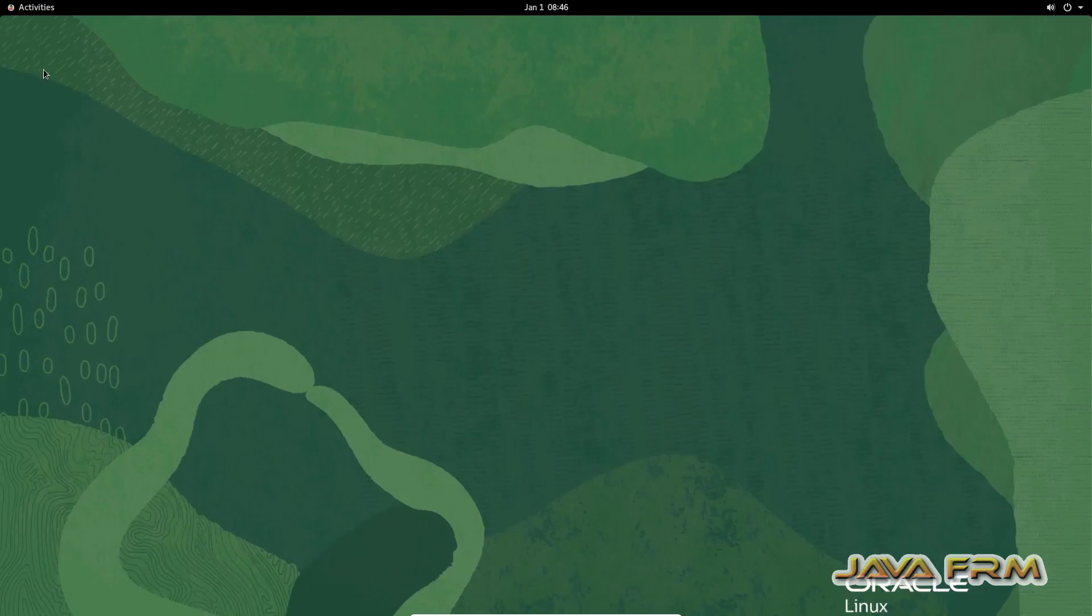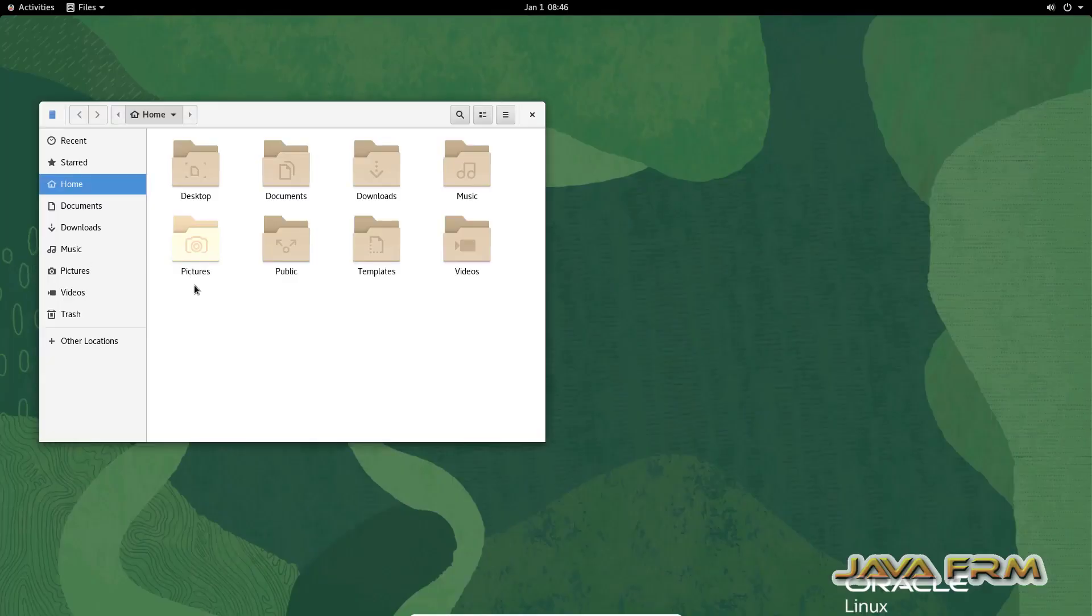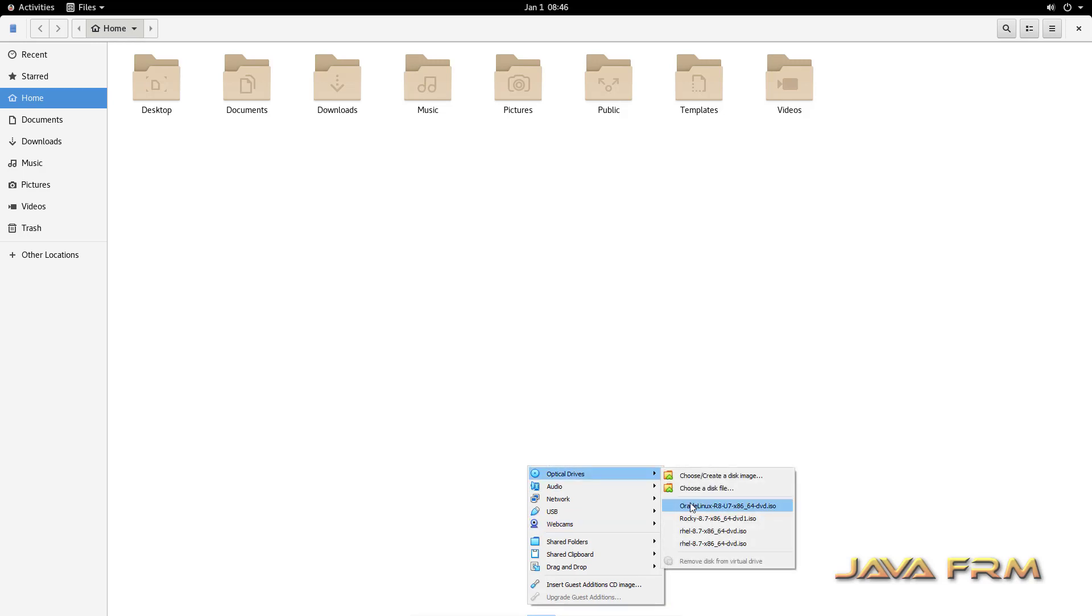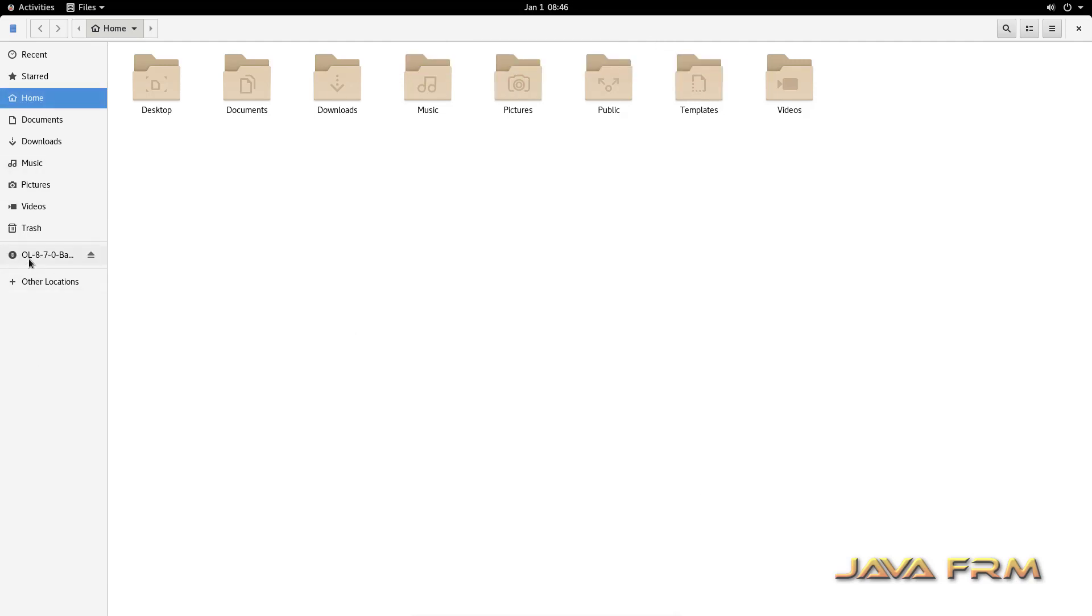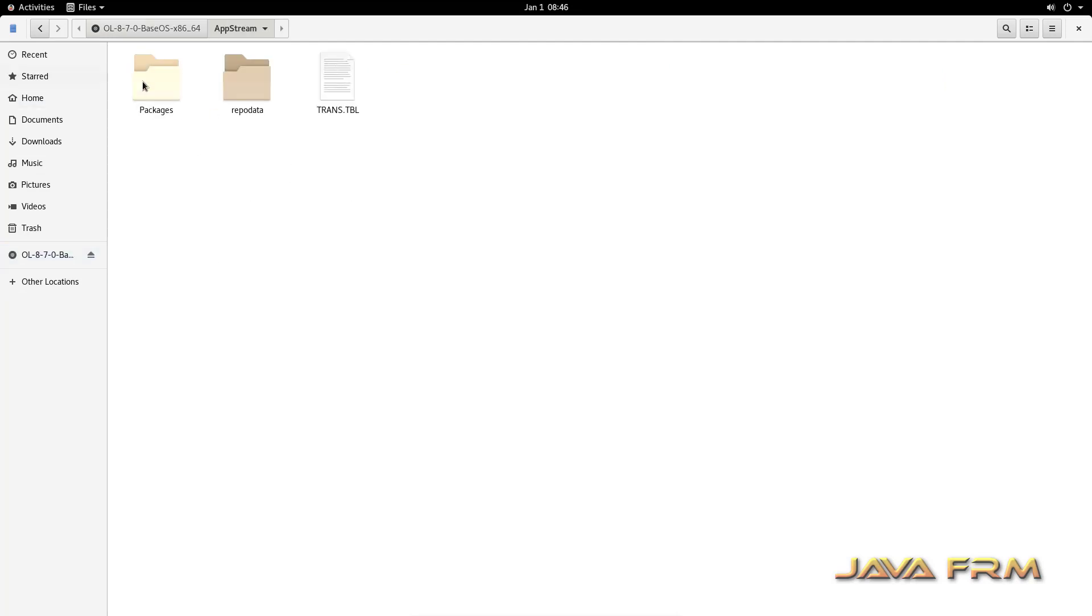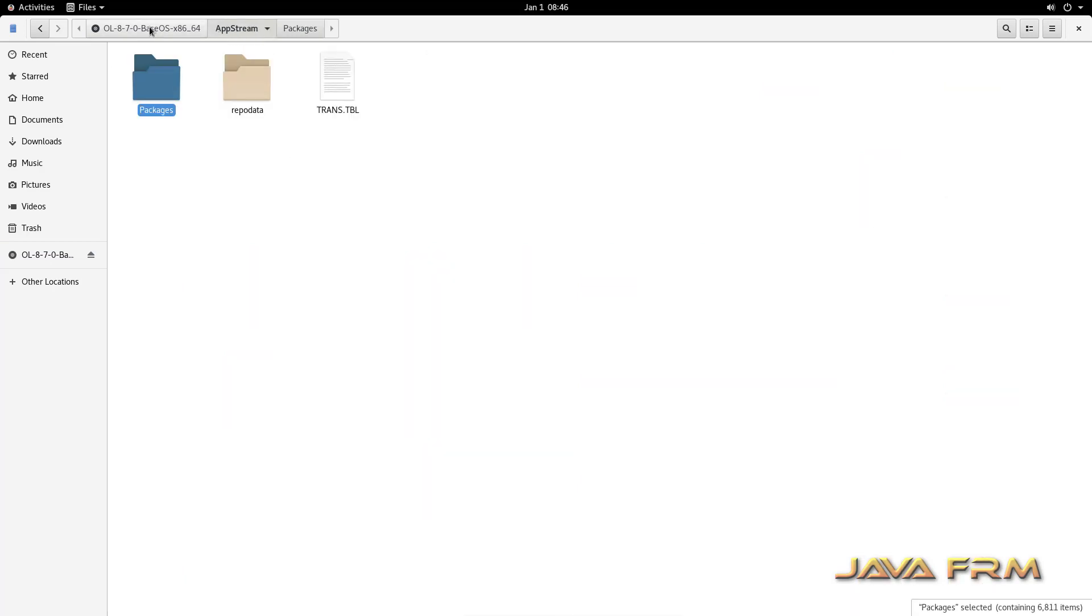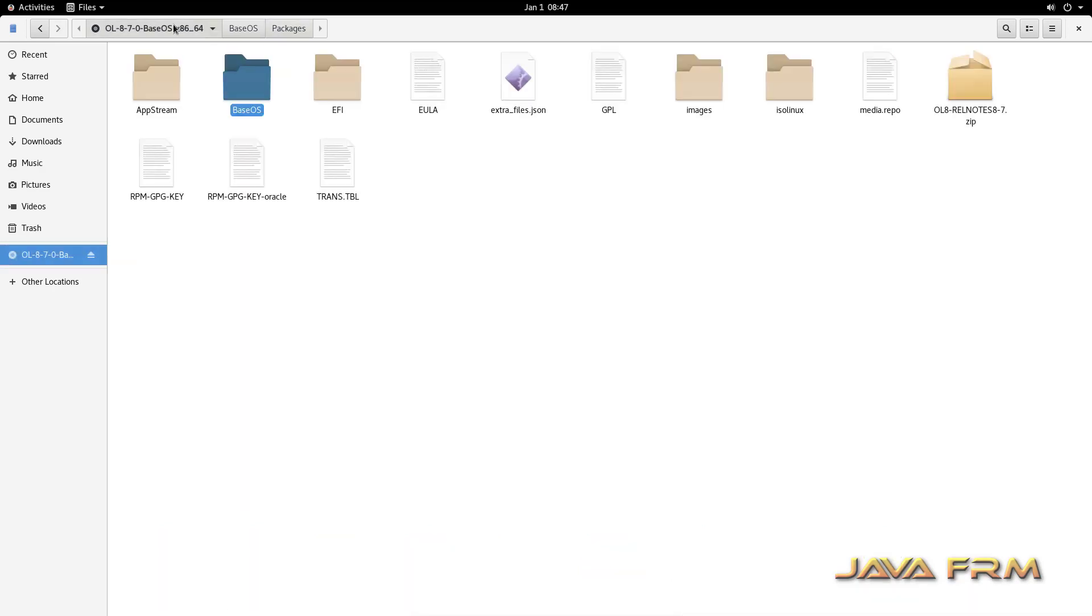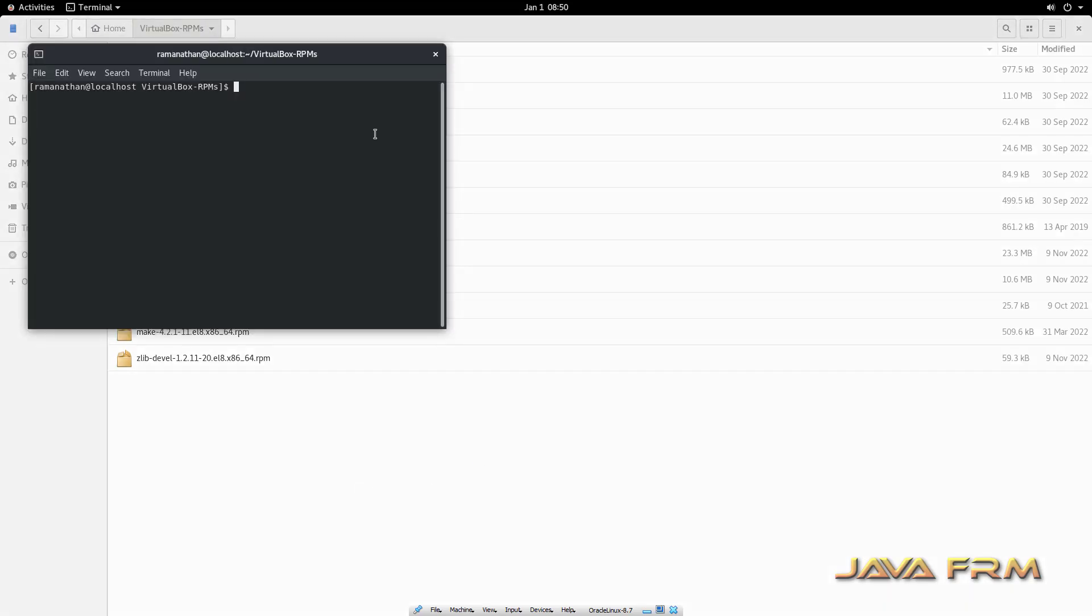Now I am going to insert Oracle Linux 8.7 DVD. So I can see the DVD is not mounted. So I am going to mount the Oracle Linux 8.7 DVD ISO file. So I am going to copy some RPMs from this DVD. So all the RPMs are available in upstream and base OS directory of this DVD. These RPMs are needed by VirtualBox guest edition software. These are the RPMs I have copied.